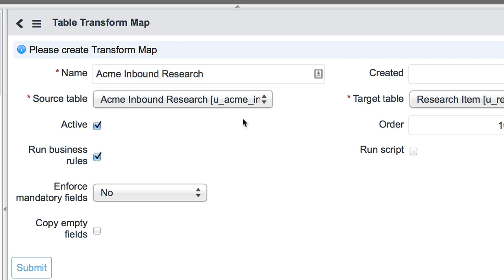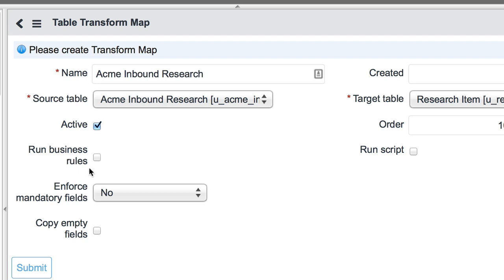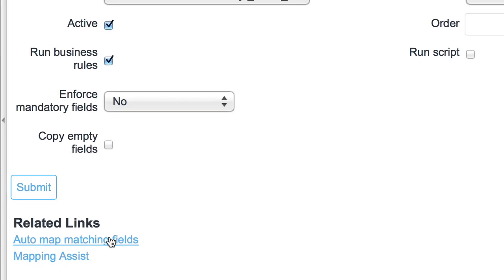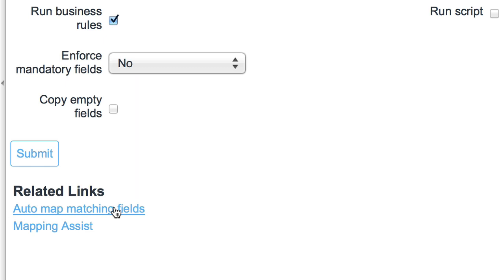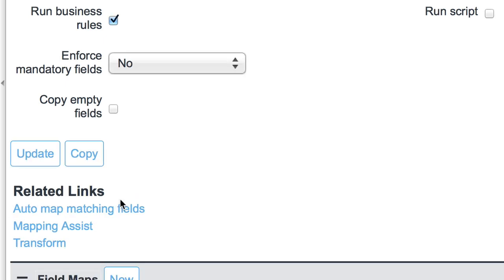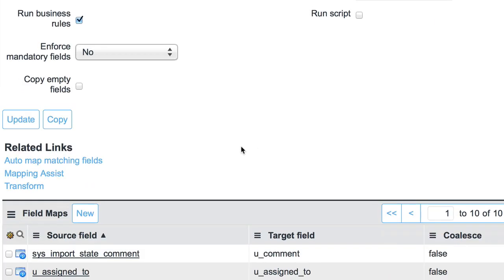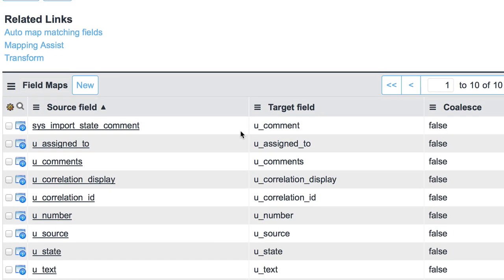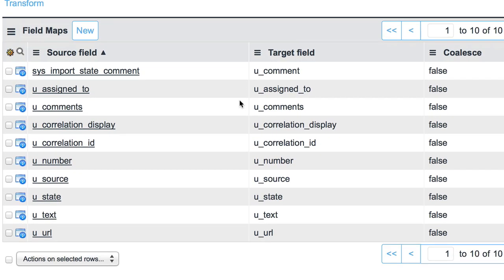So we have our newly created import set table here, and we're about to create our transformation map. But before we do that, one thing worth noting: unless you have an explicit need for business rules to be run during your transformation map, you don't need to check 'Run business rules.' However, if you do know that there will be some business rules that you are required to run during your transformation map, go ahead and check this. For now I'll leave it checked, but know that moving forward in the future, if you don't need this, it's better to keep it unchecked. From here, we're going to select 'Auto map matching fields,' and this will go ahead and provide us our mapping fields.